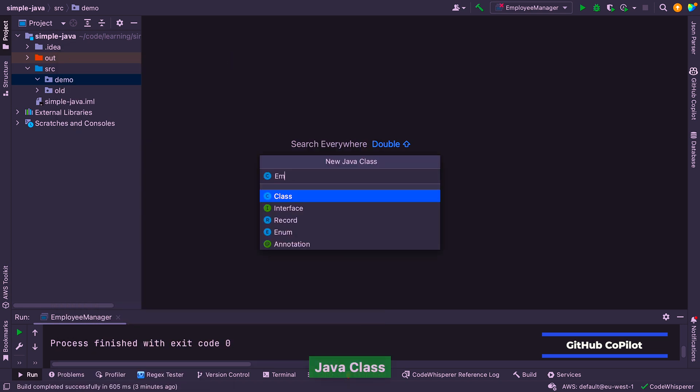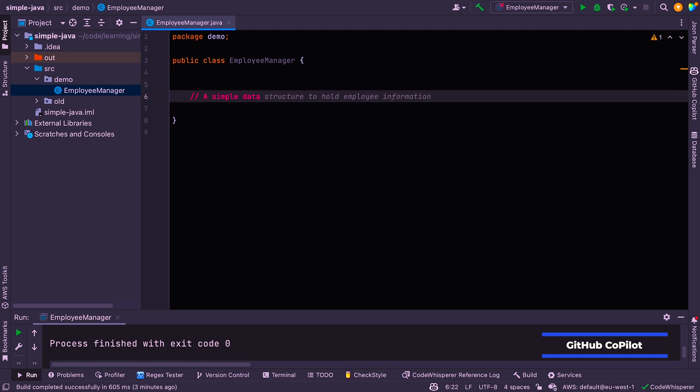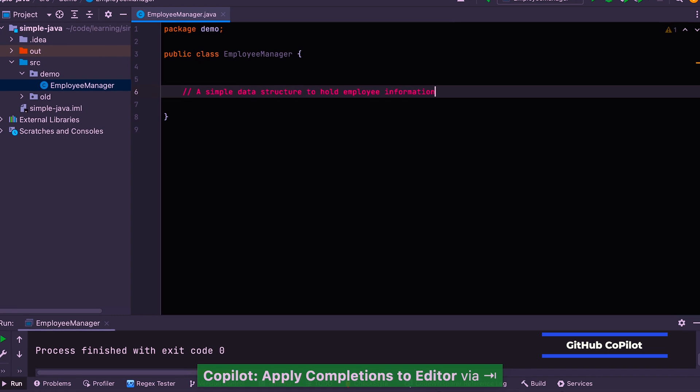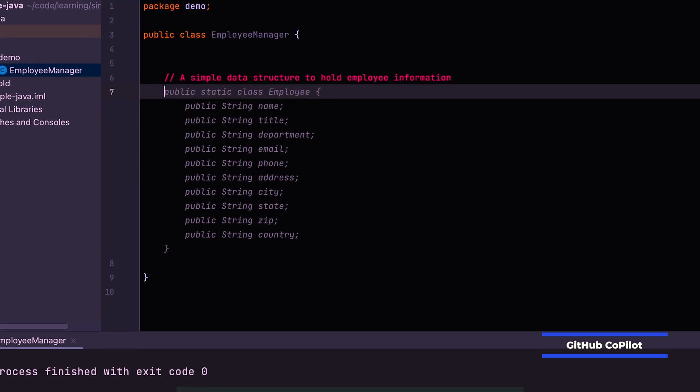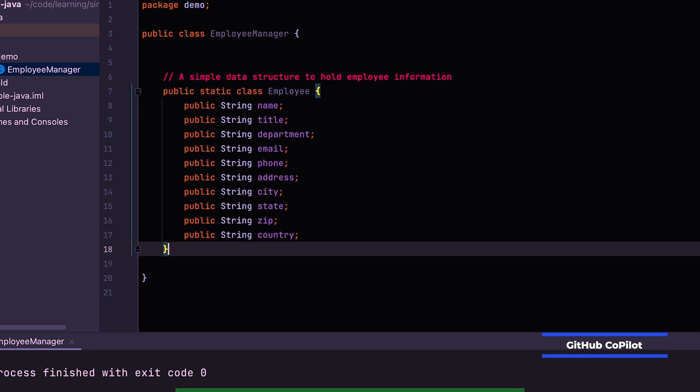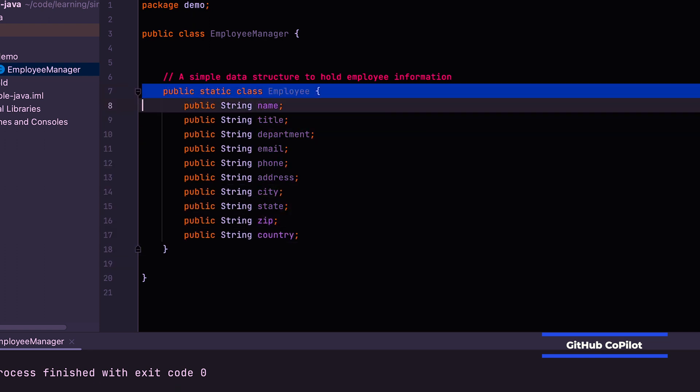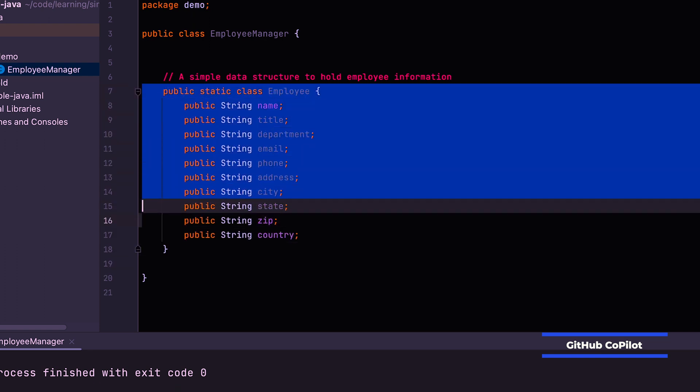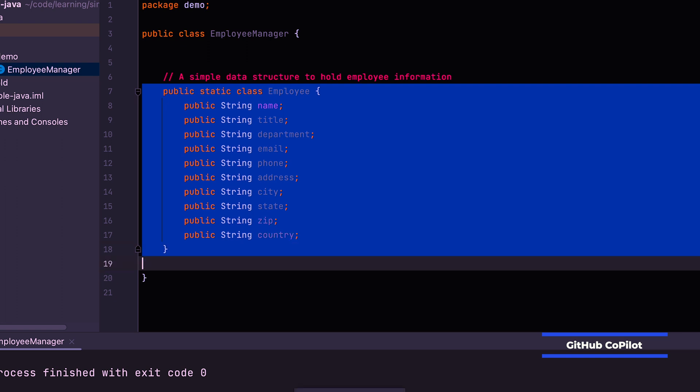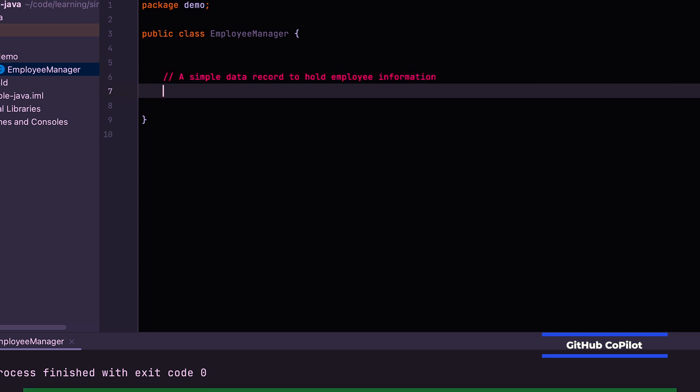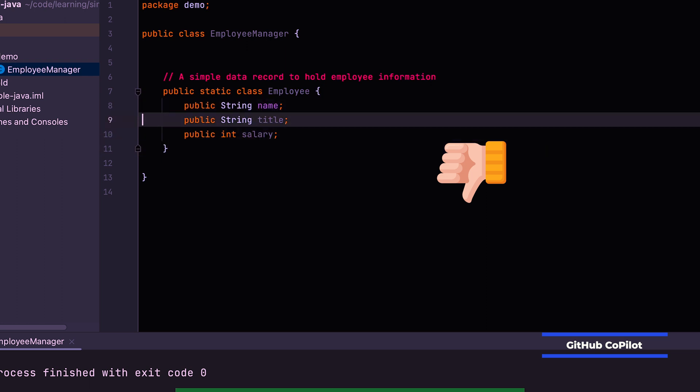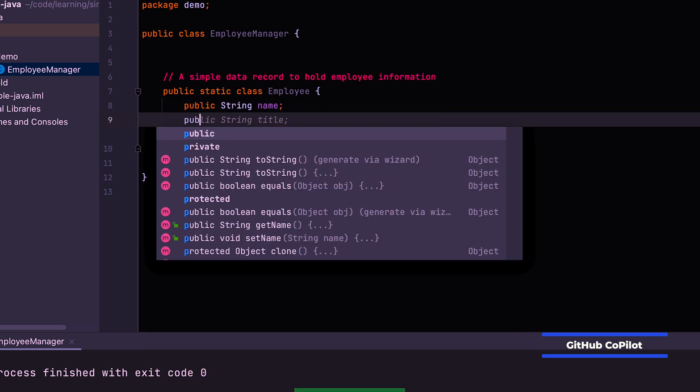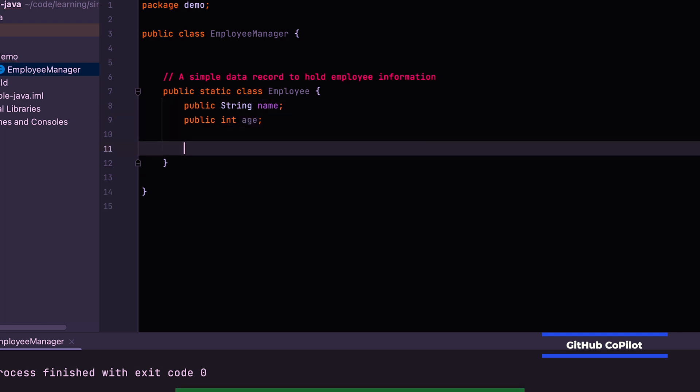All right. So now we're going to do the same thing again, but see how GitHub Copilot behaves. So let's say employee manager again. Let's say a simple data structure to hold employee information. It sounds good. And again, it's come up with a static class. So let's just accept that. And in fact, let's delete that and see if we can get a suggestion of record out of it. Cause we tried that with AWS Code Whisperer. No, it does the same thing. So again, just suggests a class. So let's get rid of this perfect in age and name. So now we're in the same scenario as before.